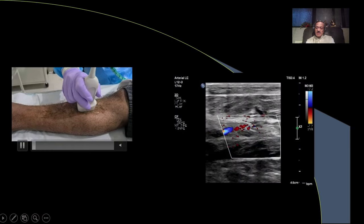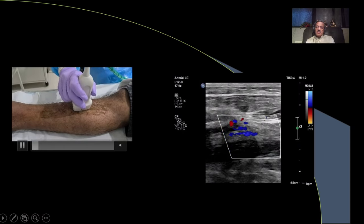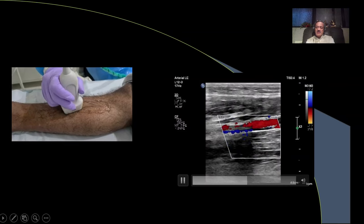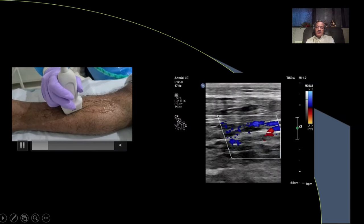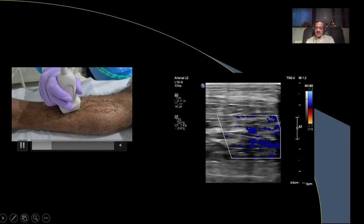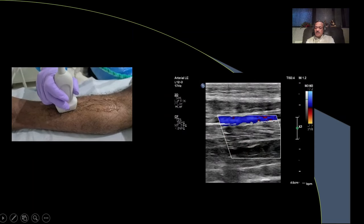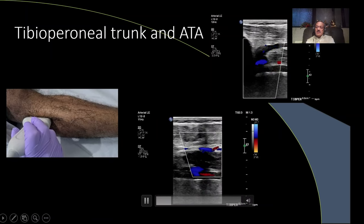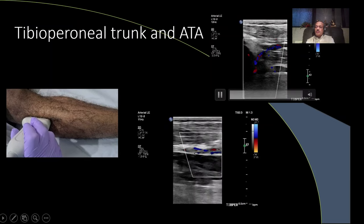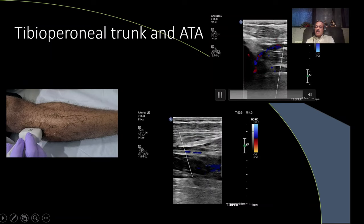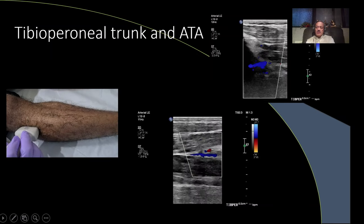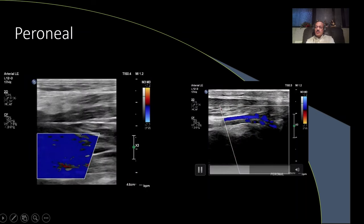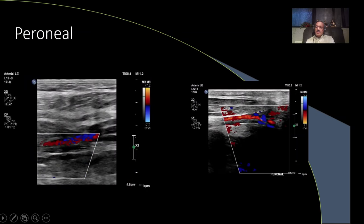The bifurcation of the popliteal artery is very important to evaluate. For the posterior tibial artery, we go medially from the origin. The posterior tibial artery is accompanied by two veins on either side, making it easy to identify. You can trace it right down to the medial malleolus or ankle joint. The tibial-peroneal trunk, the anterior tibial artery, comes straight toward the probe — no angle correction needed. The peroneal artery is relatively deeper.